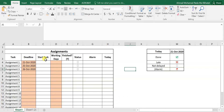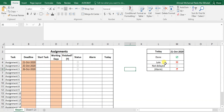Today we have this Excel sheet that can help students put assignments and deadlines, and how many days they need for each assignment, to track if a task is done, if they are late, or not late.